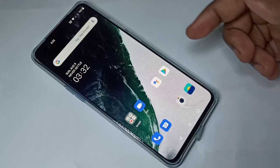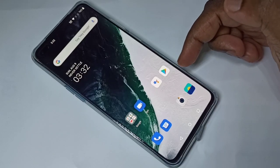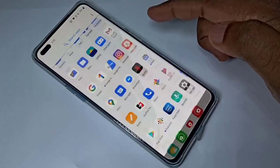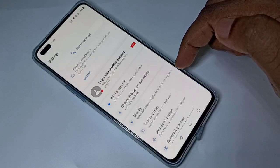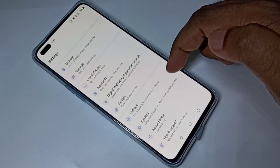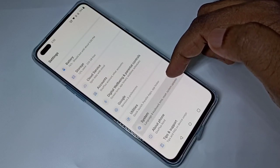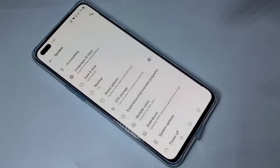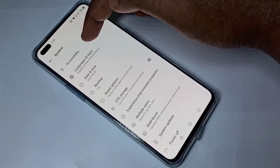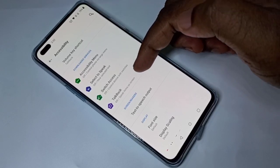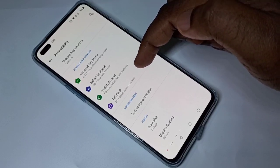Hi friends, this video shows how to turn on or off TalkBack. Open Settings, then go down and tap on System, then tap on Accessibility. Here you can see TalkBack — tap on it.